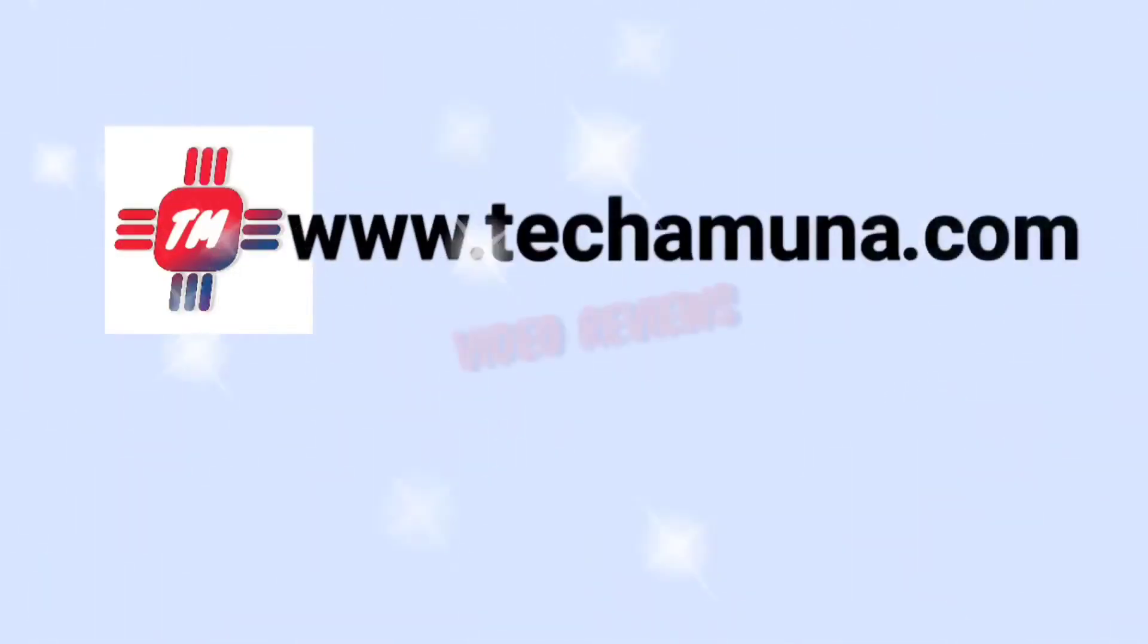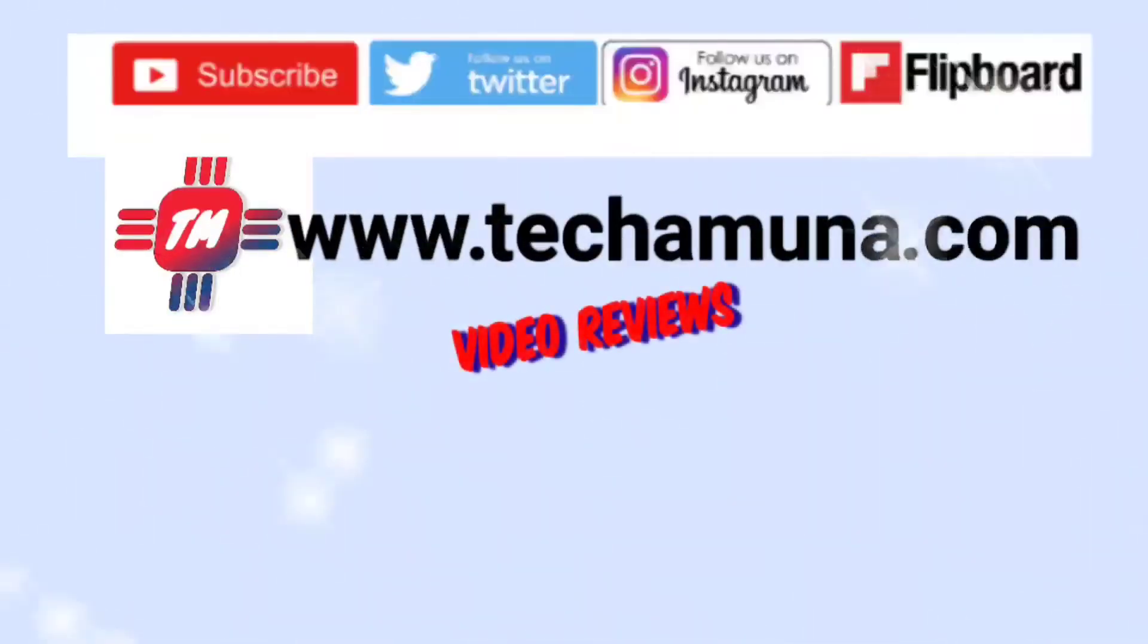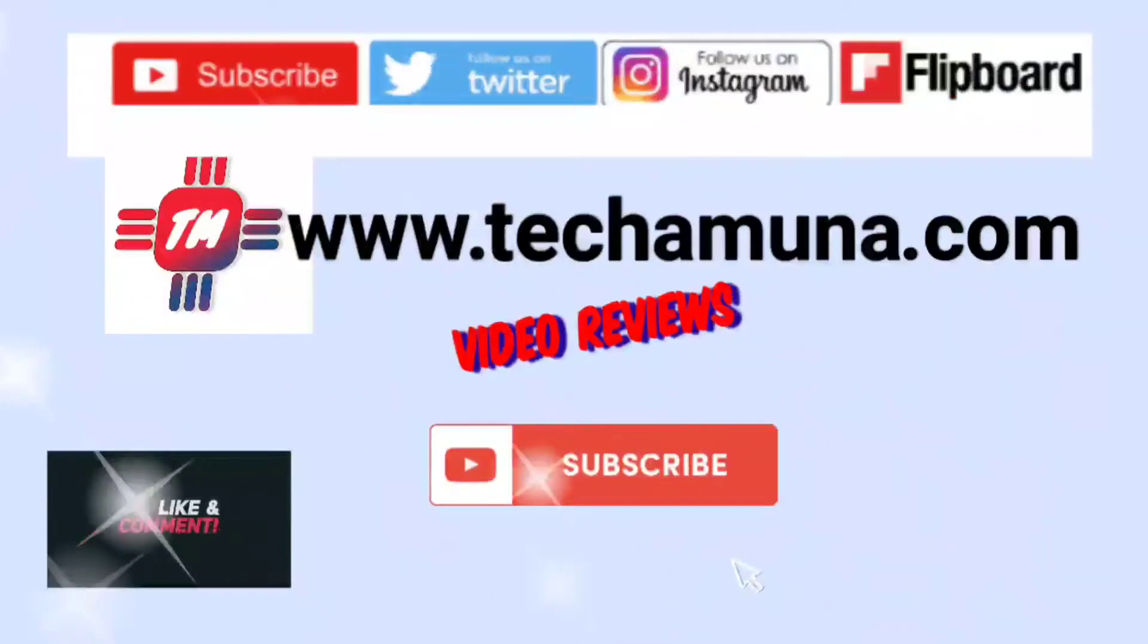Welcome to Tecomuna.com video reviews. If you like this video, don't forget to like and subscribe.